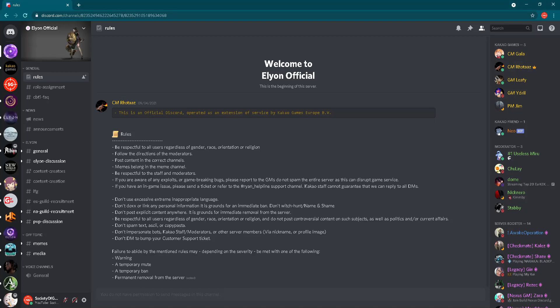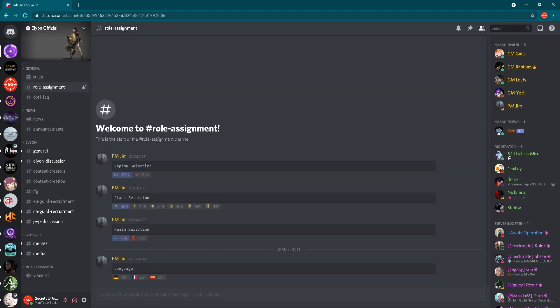As you can see in front of you, the first thing after you enter the Elyon official Discord server is the rules of this server. I will not read all these rules to you, but basically they're saying be nice, respect each other, don't insult anybody and everything will be fine. Have fun, that's it.